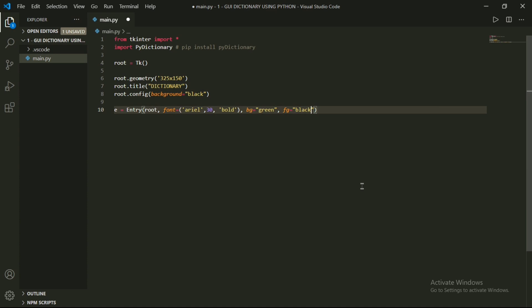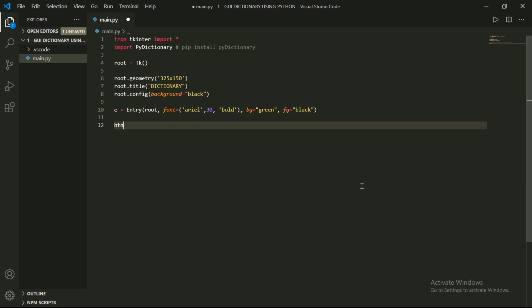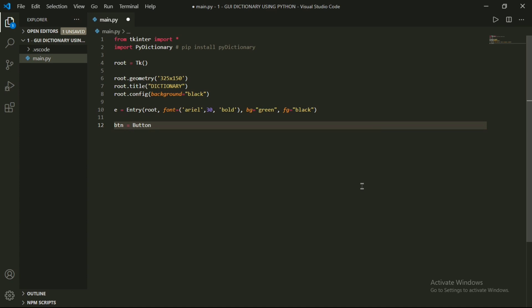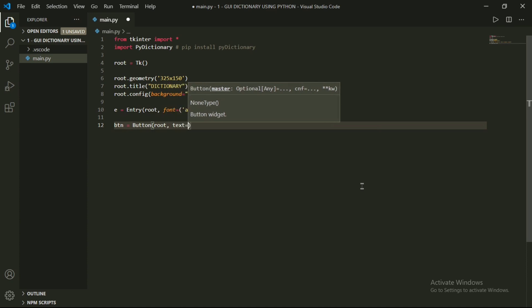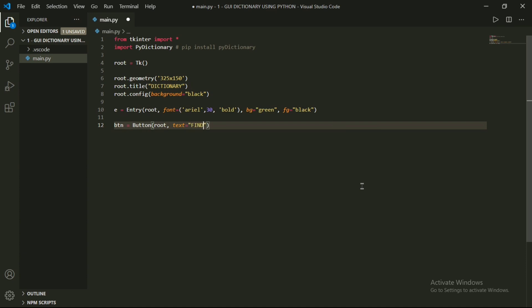Now add a button for our app. Let's create a variable for the button, type Button, then add parentheses, then type root. After that, add text for the button. Next is font, which is the same as the entry's font. Next attributes are bg and fg, which are also the same as the entry's bg and fg.